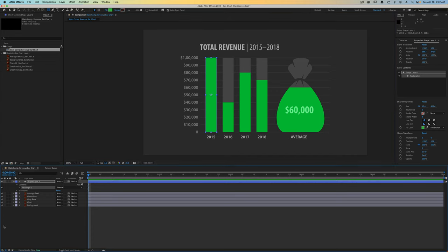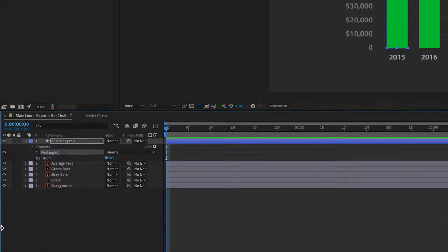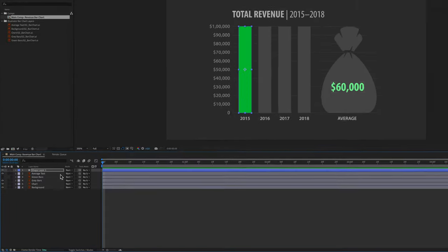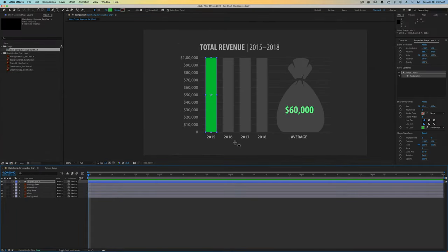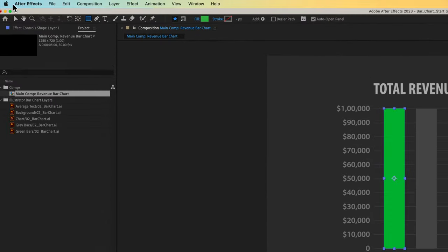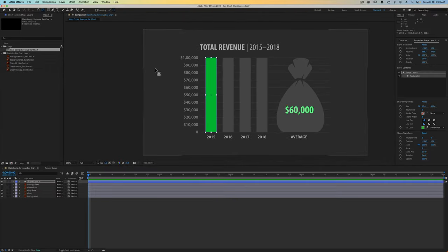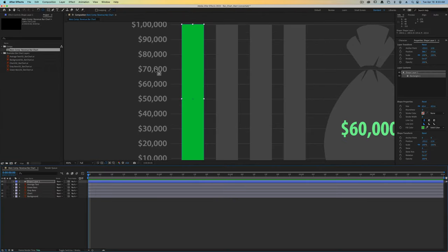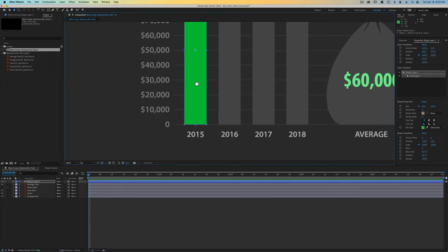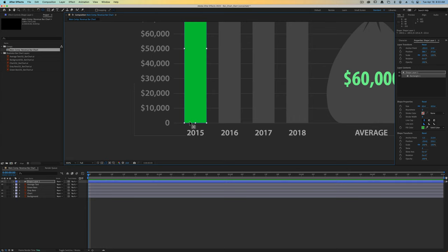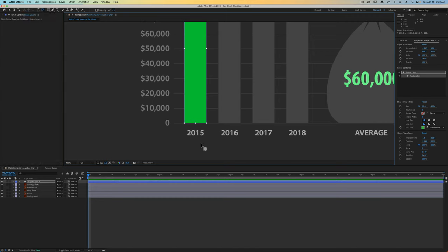Now that we've got one rectangle that we can animate, we can go down to our shape layer. Let's turn off visibility for these green bars and go up to our tool panel and locate the pan behind tool. With this tool we're going to move our central point to the bottom center. If you hold down the option key it will automatically snap to that bottom central point. That's where we want to scale everything from.